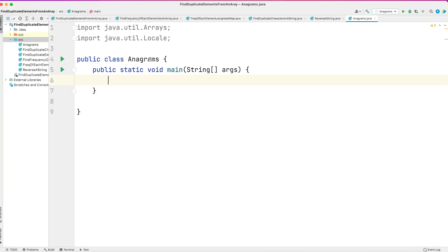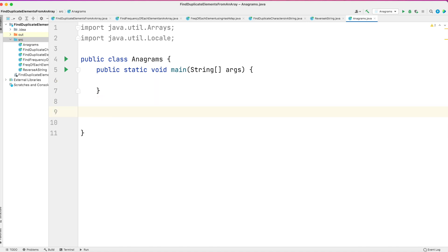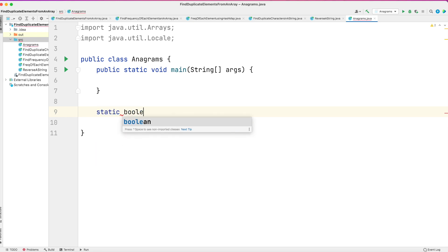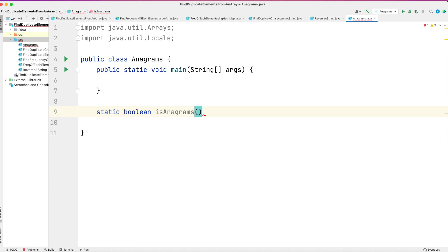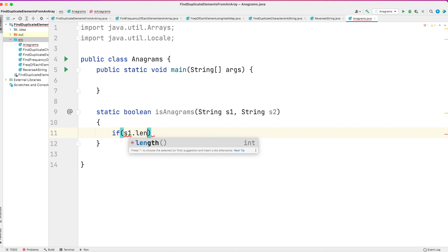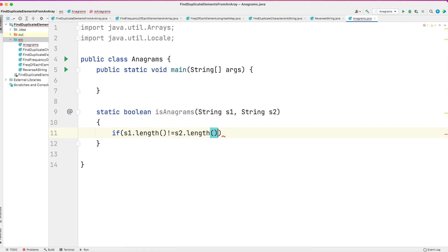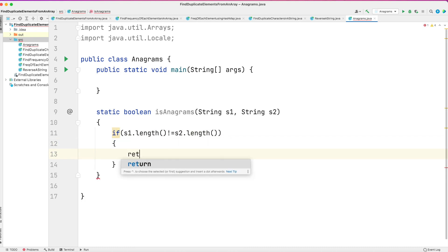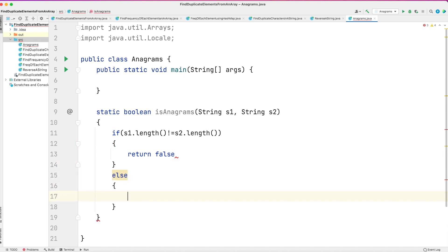Let's write the solution. I have a class called Anagrams with a main function, and we'll write another method to check if strings are anagrams. It is a static boolean method called isAnagrams, taking two strings S1 and S2. I've used boolean because it will return true or false. One important condition: two strings can be anagrams only if their length is the same. If the lengths are different, we directly return false.